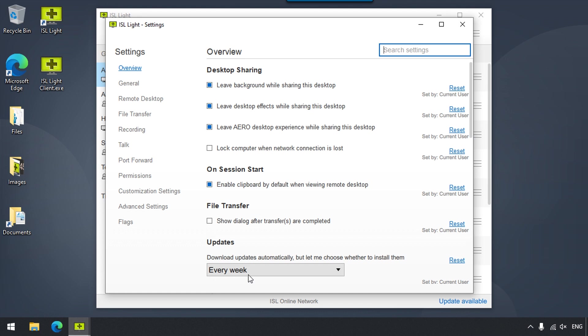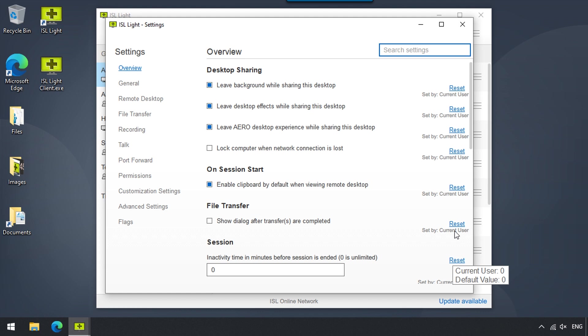Each setting in the Overview tab has a reset option next to it. By clicking it, the value of the setting will be reverted to default and the setting will be removed from the Overview tab.